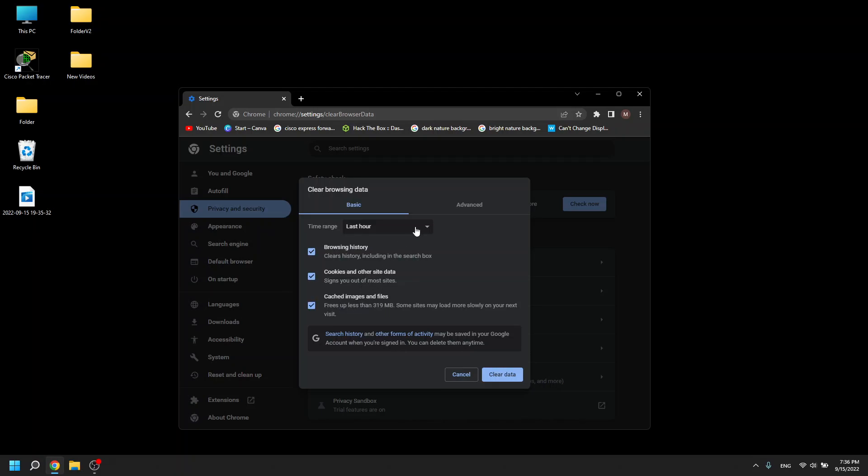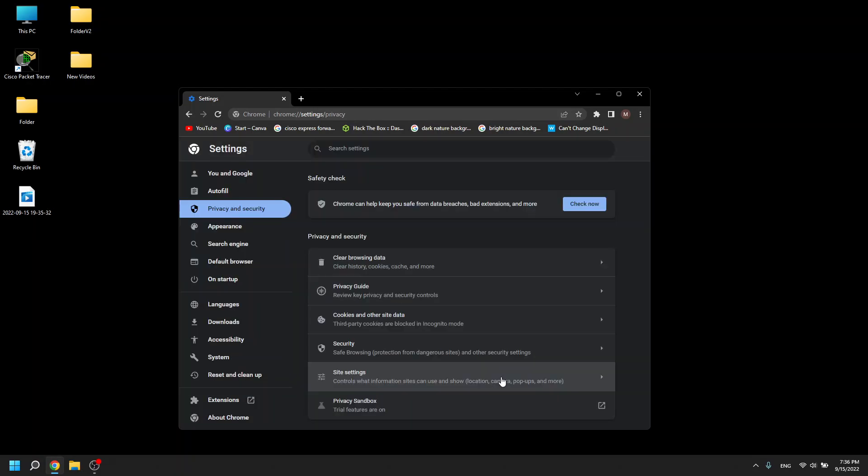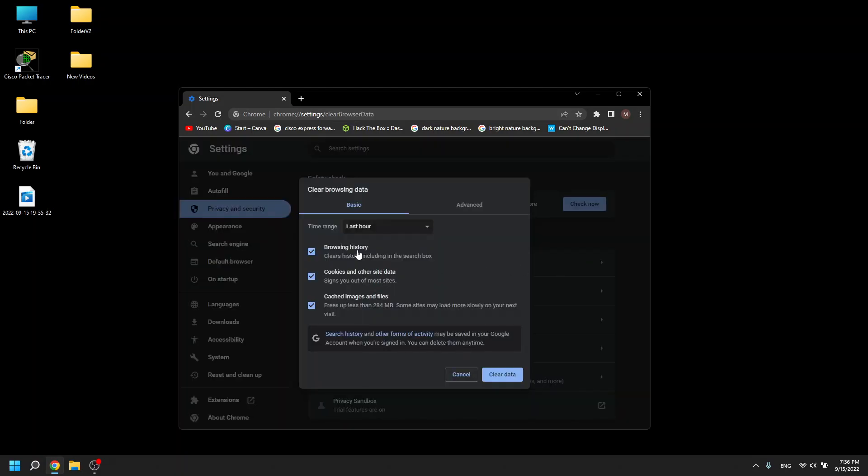So if you click these, then you can specify the time range on which you would like to have this deleted. So if you take the last hour, then you click clear data and after that, we can just do it. Then the last hour of all what I have been here has now been removed from my browser.